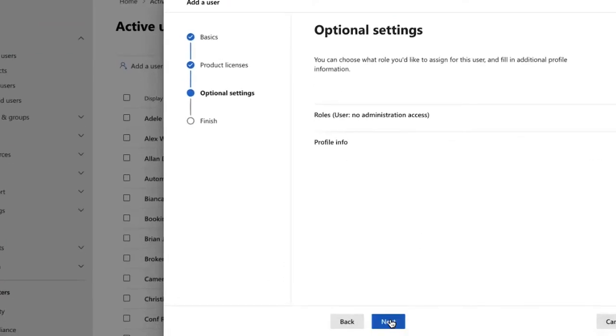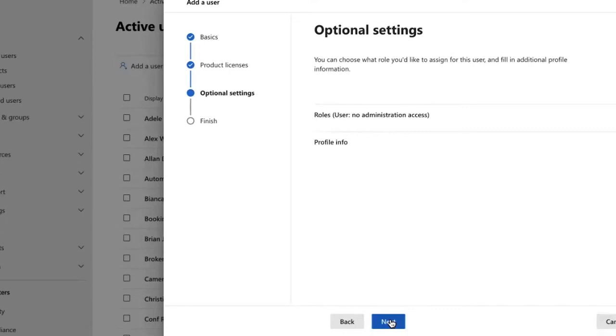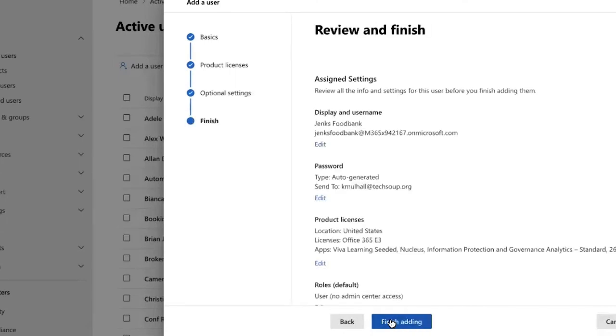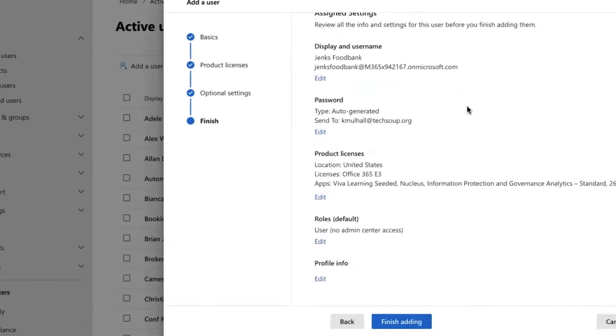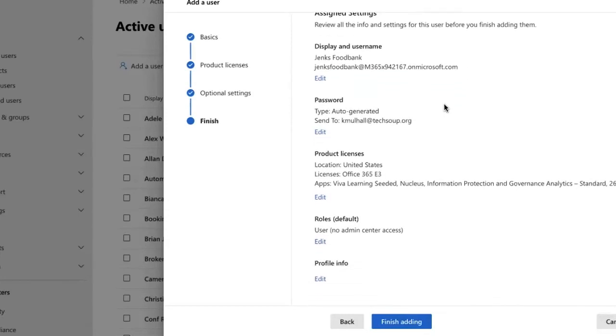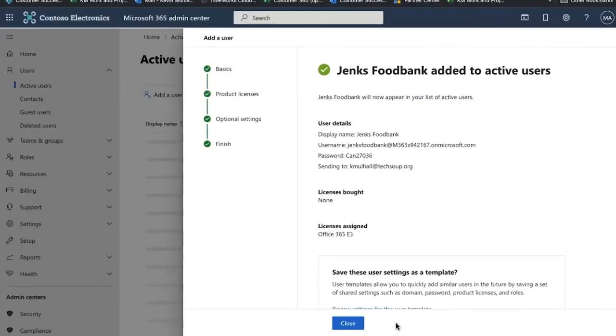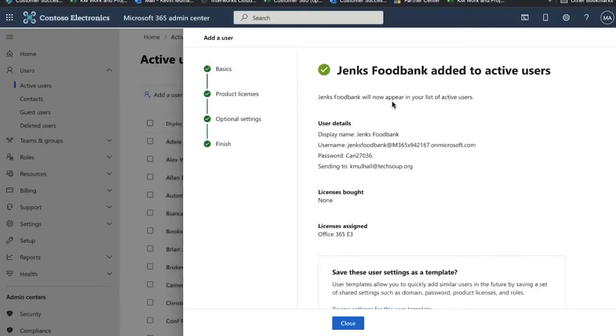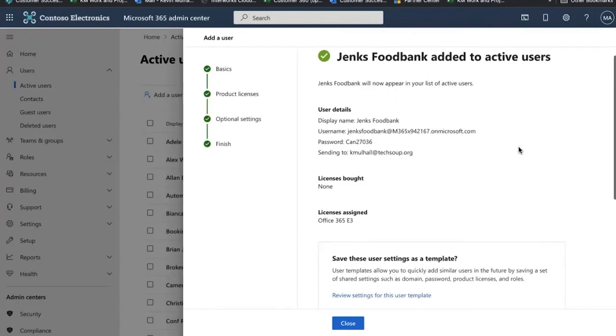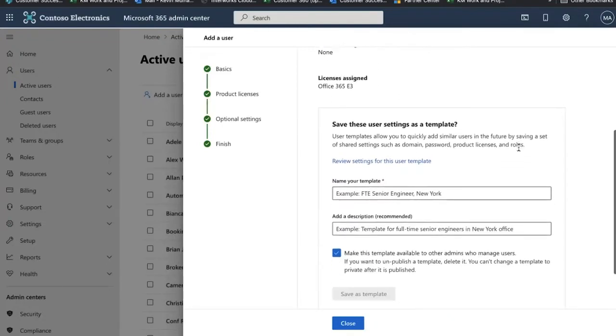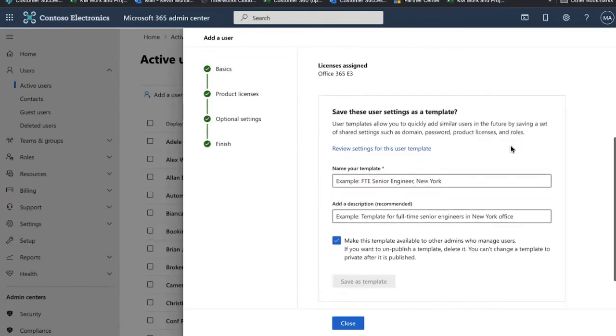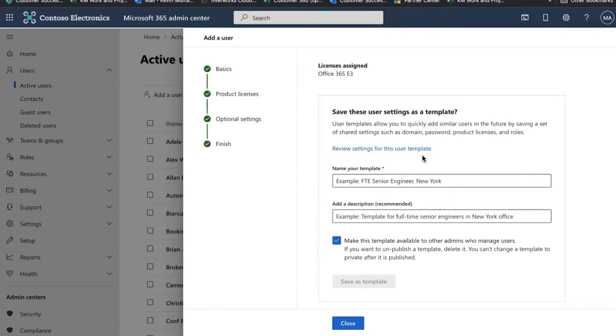I'm going to scroll down here and click next. I'm going to review the information that I had just provided. Everything looks good here, so I'm going to go ahead and click finish adding. And we can see that the Jenks food bank location has been added to active users. The password information will be provided. You can also send a template to individuals notifying them that this account has been created and any other associated account information.